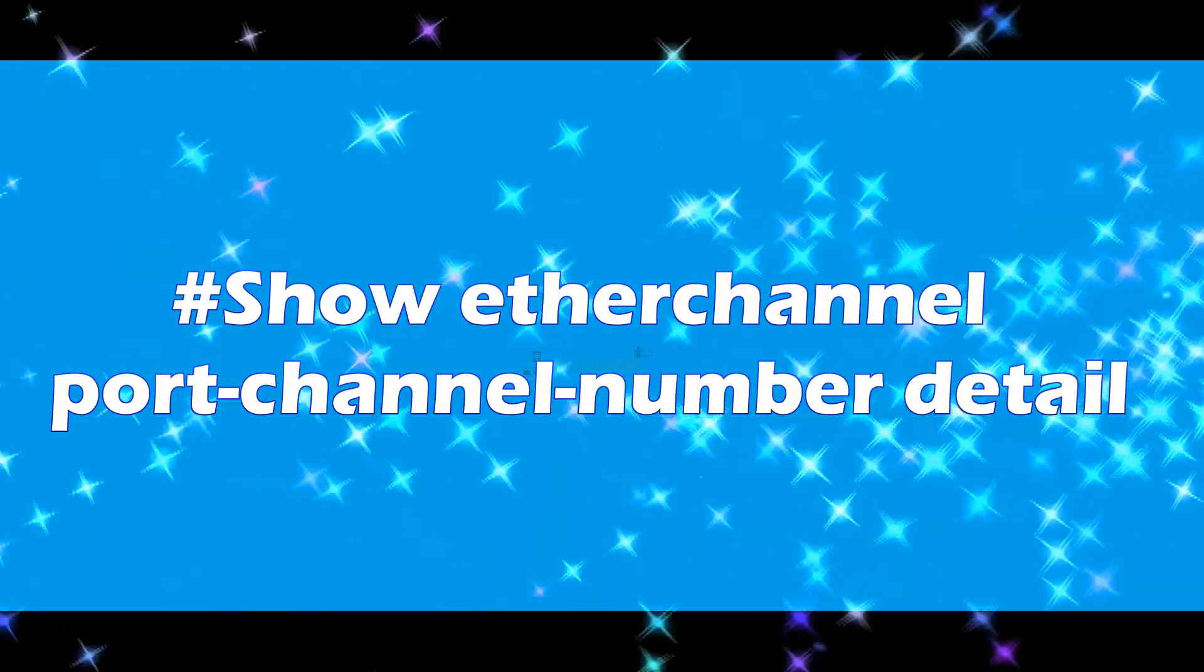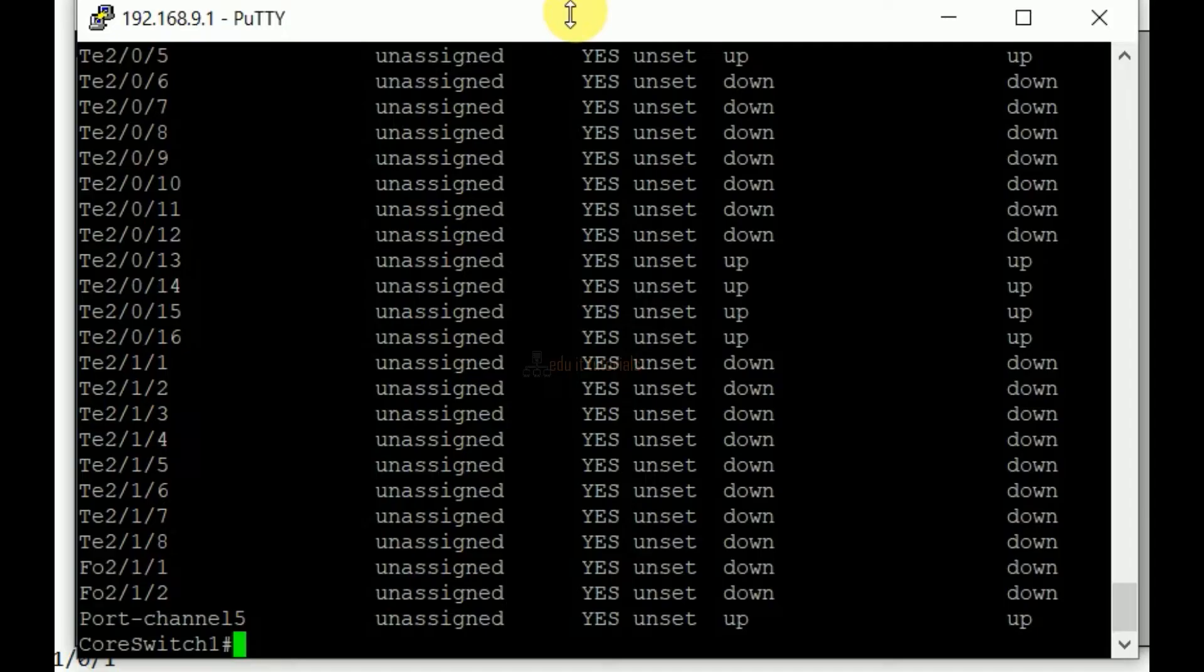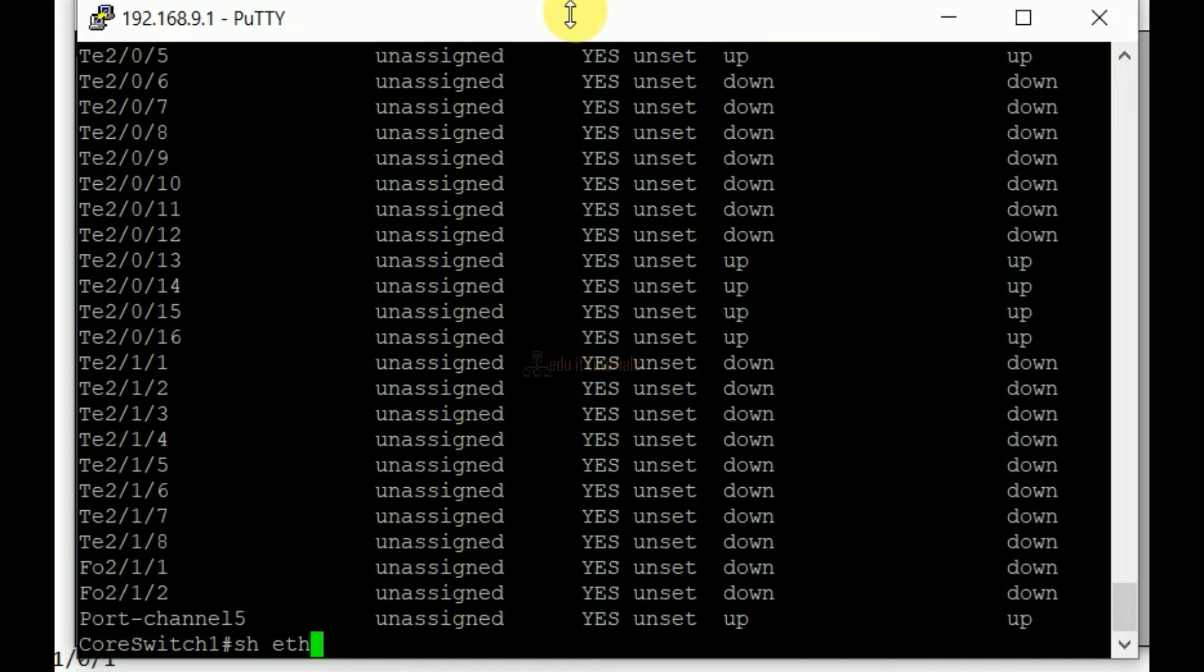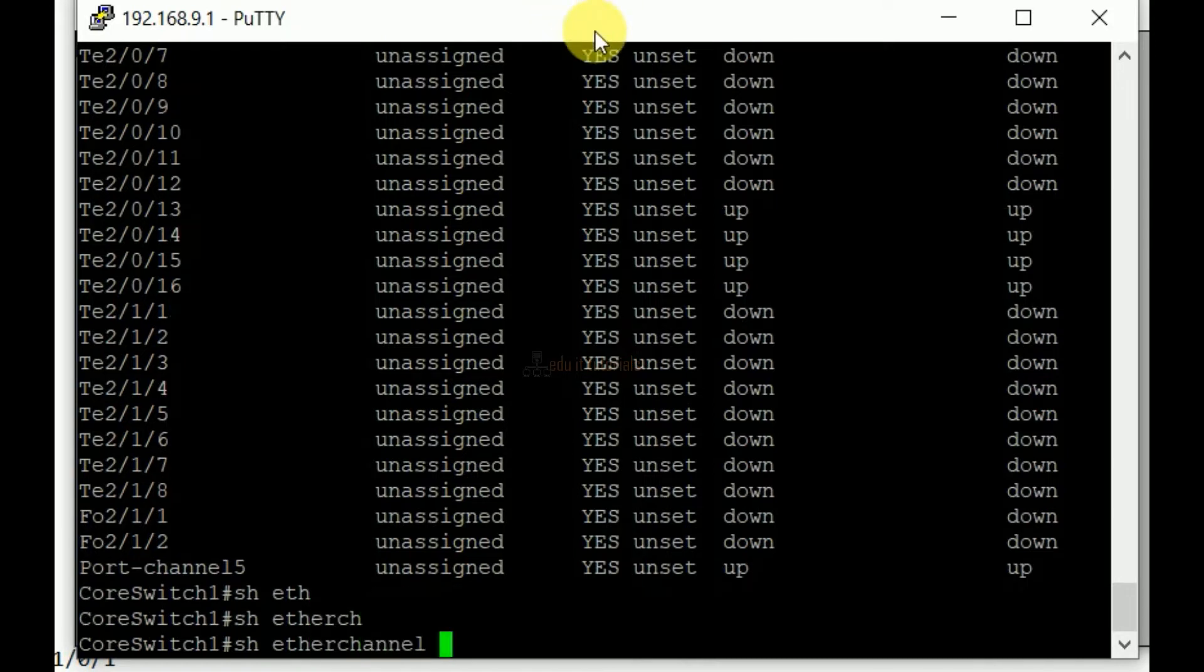Show Ether channel port channel number detail. This command can be used to display information about a specific port channel.